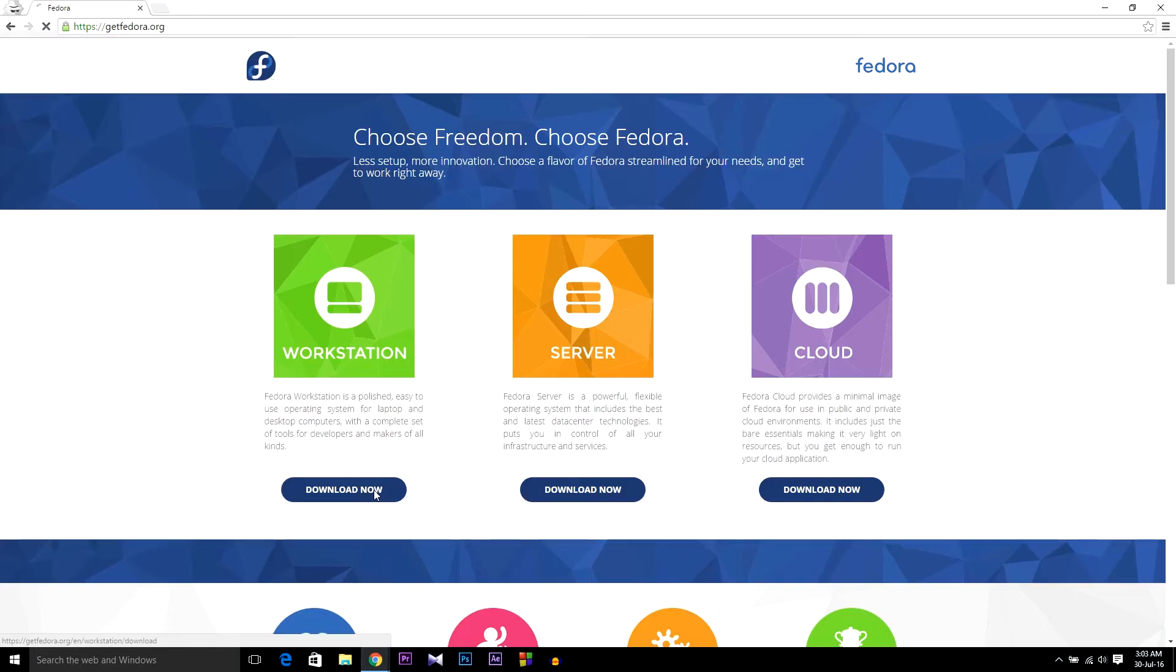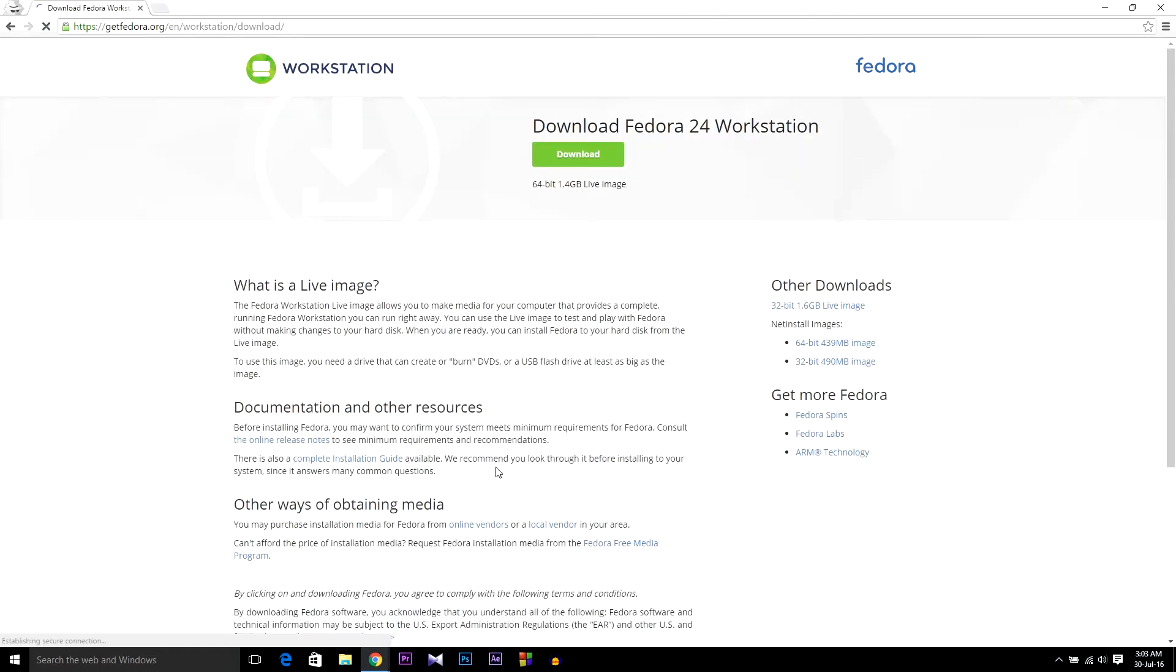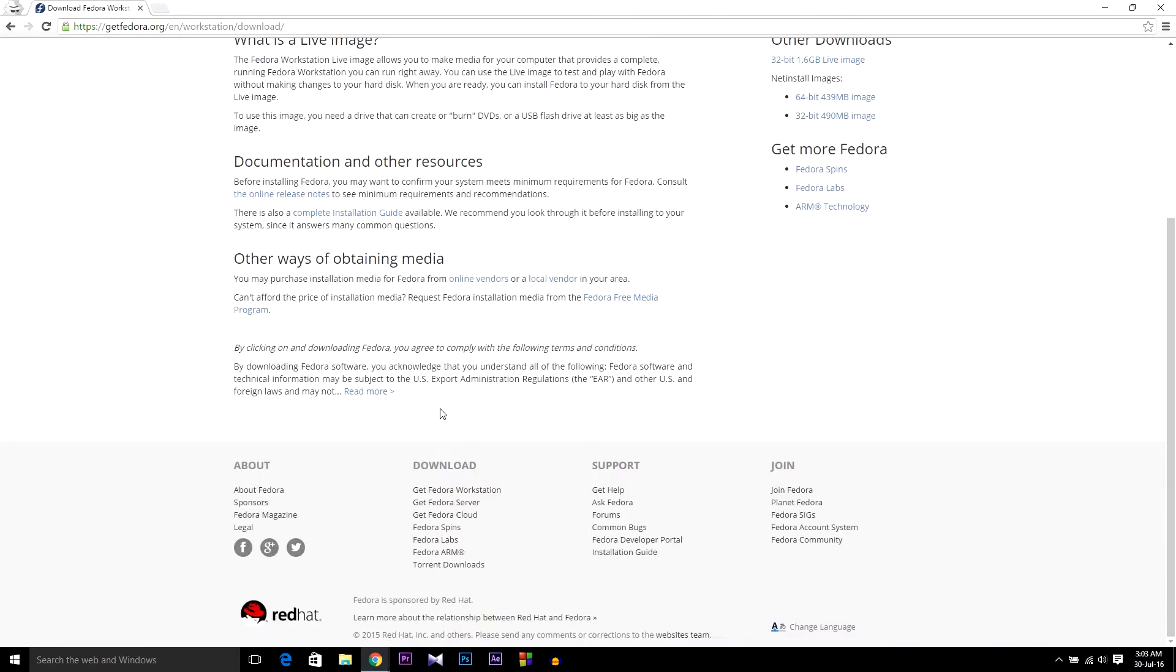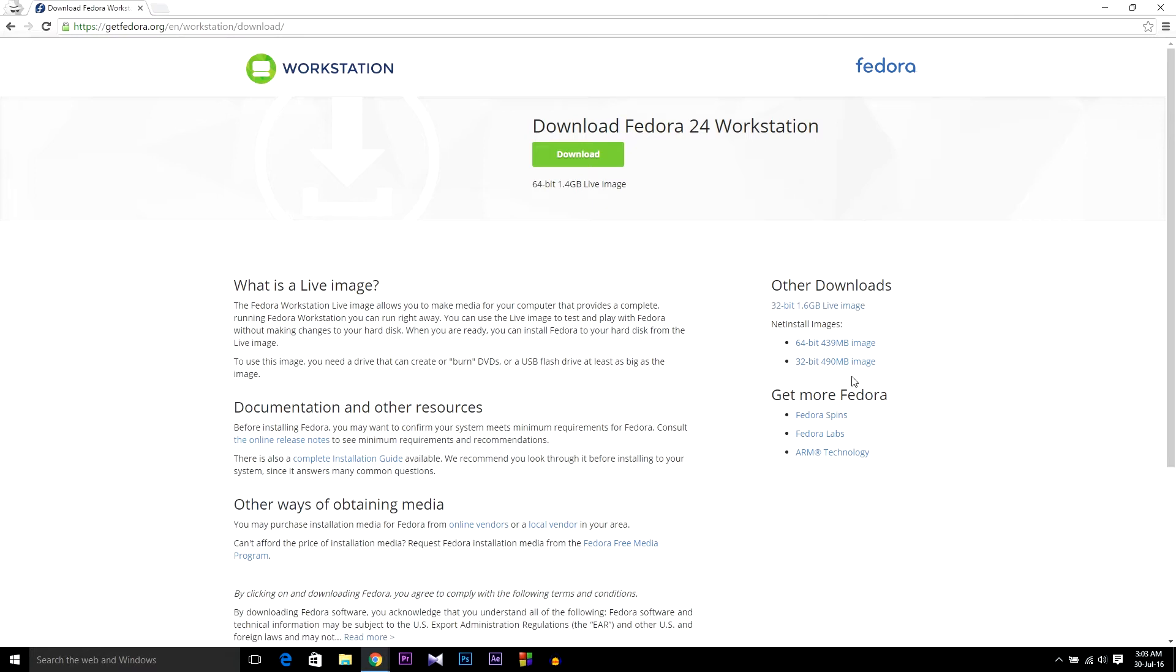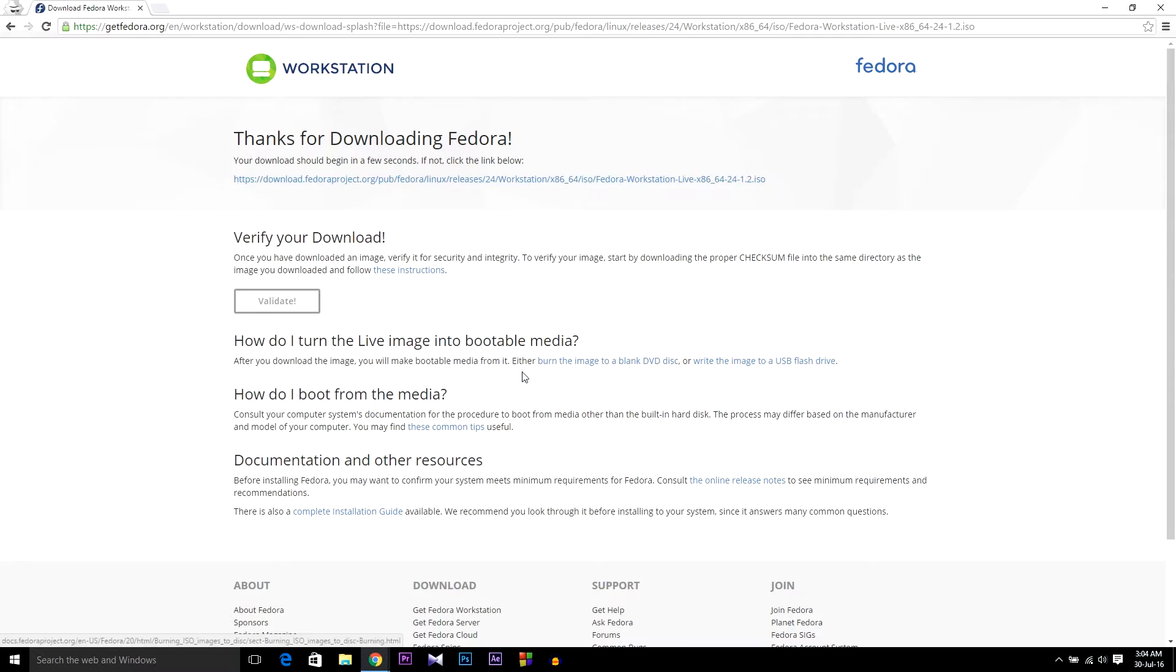Here I'm going to use Fedora Workstation, so I'm going to download Fedora 24 Workstation. You can also download 32-bit from other downloads option if you want. Here I'm going to use 64-bit image. Start the download.